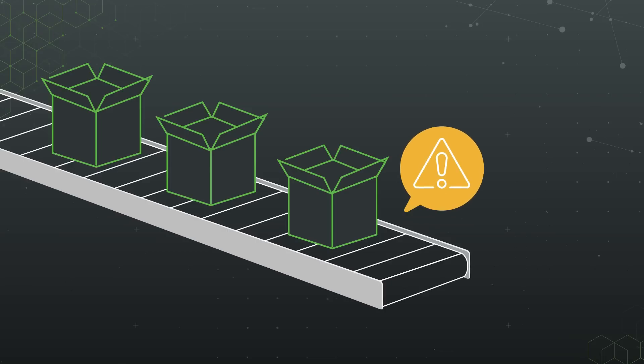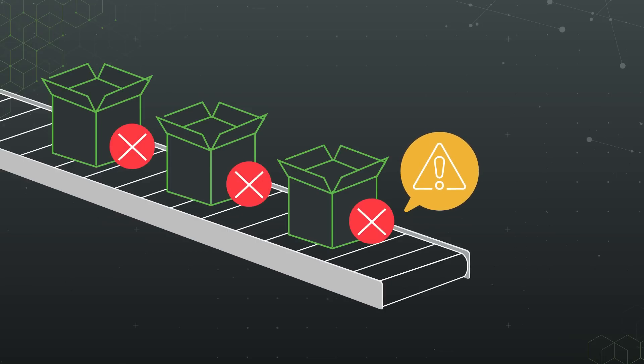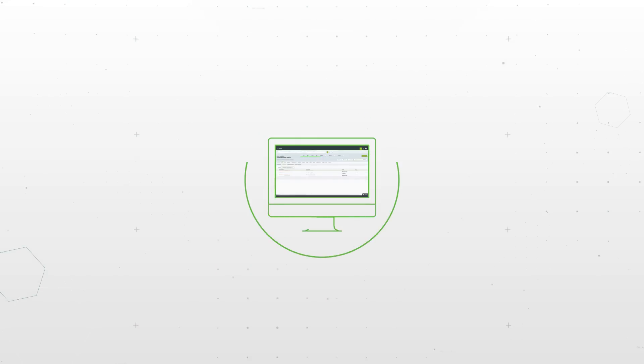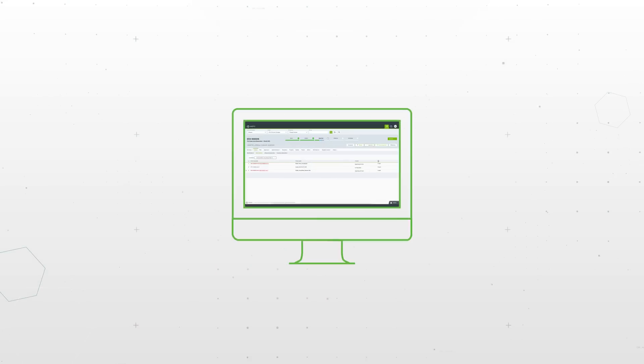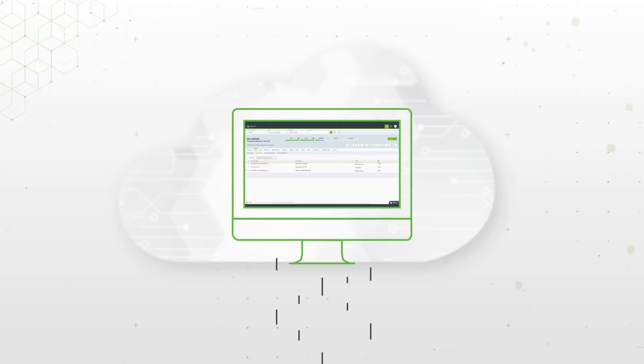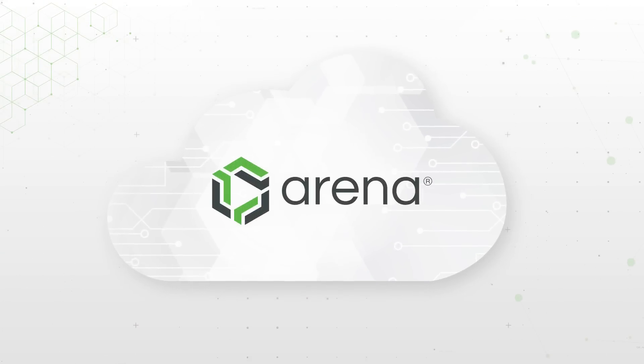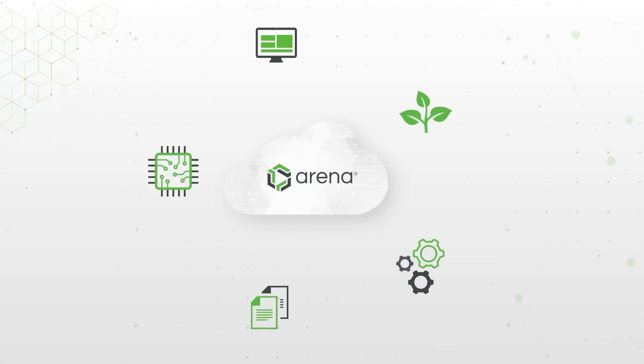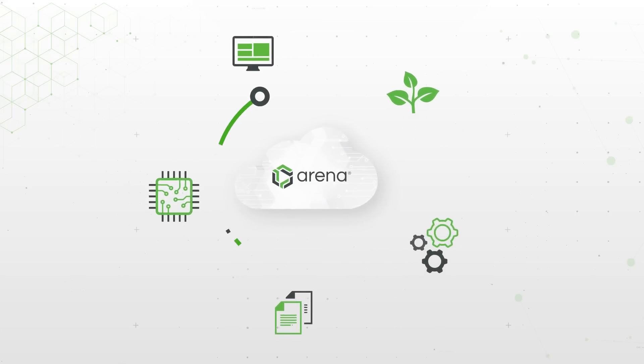Unlike spreadsheets, Arena's cloud-based product lifecycle management software centralizes BOMs, documents, and other product items in a single system.